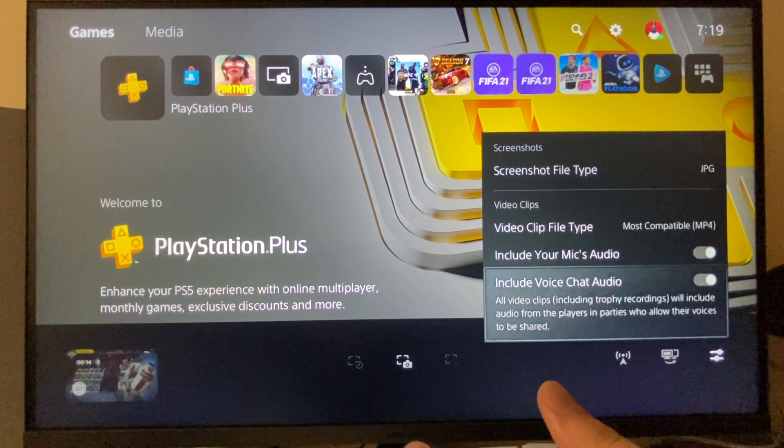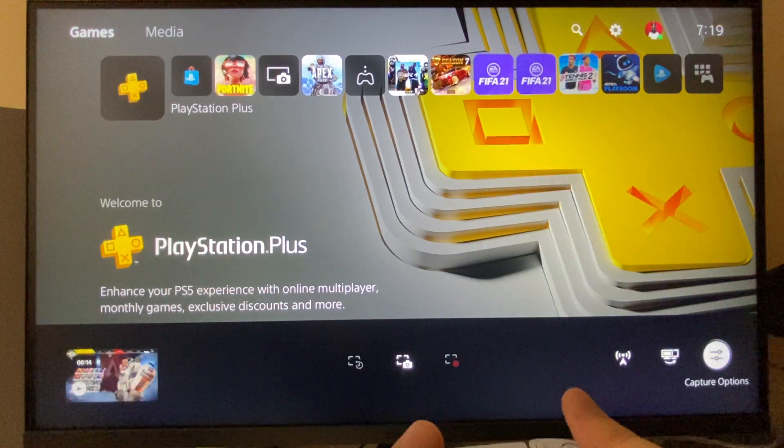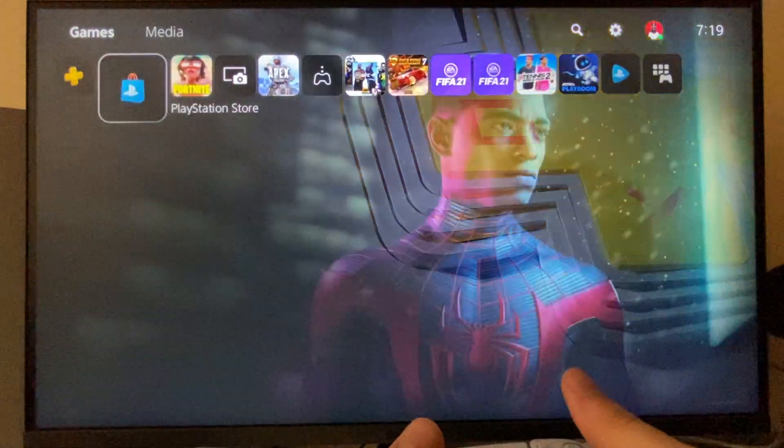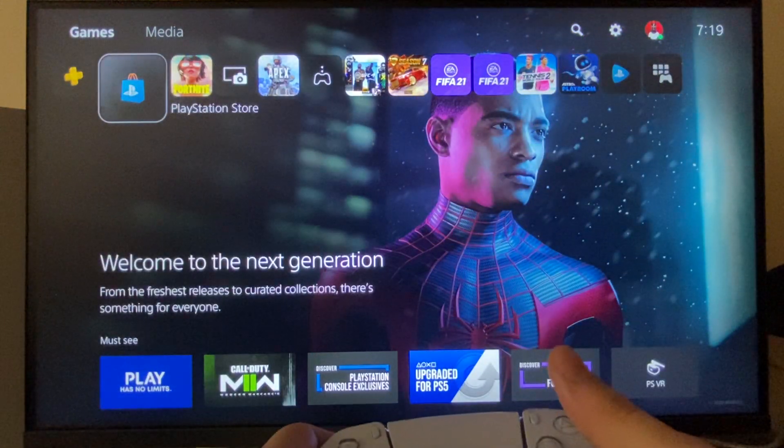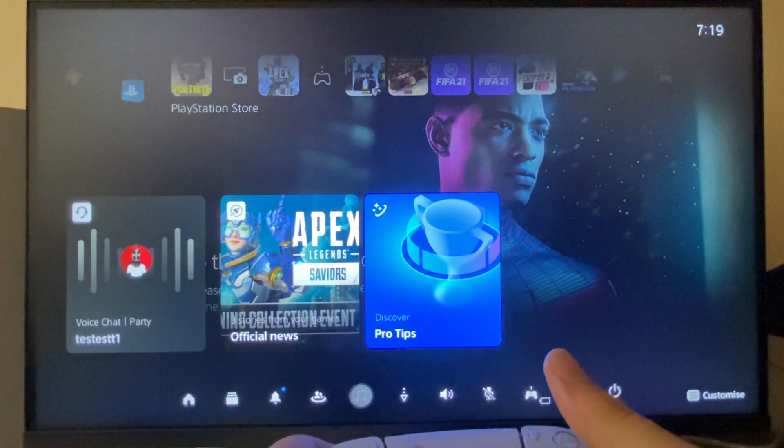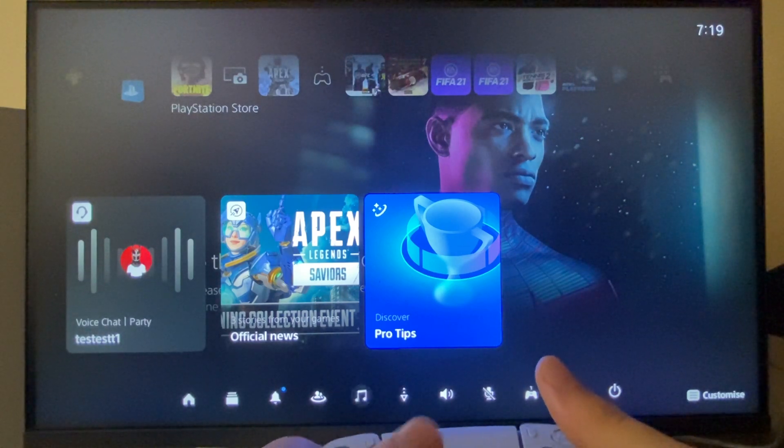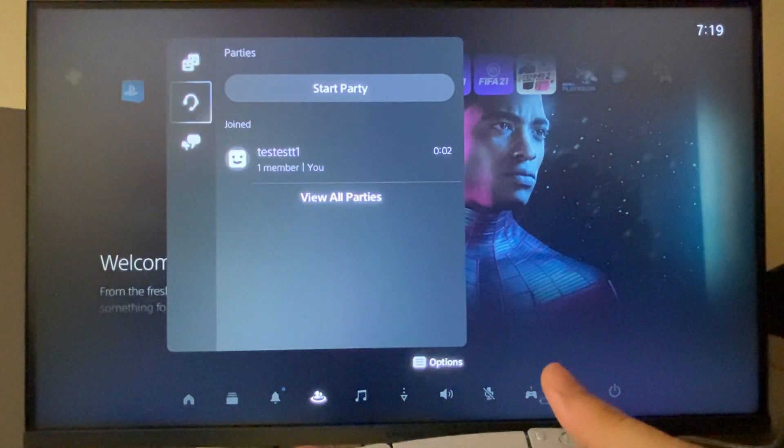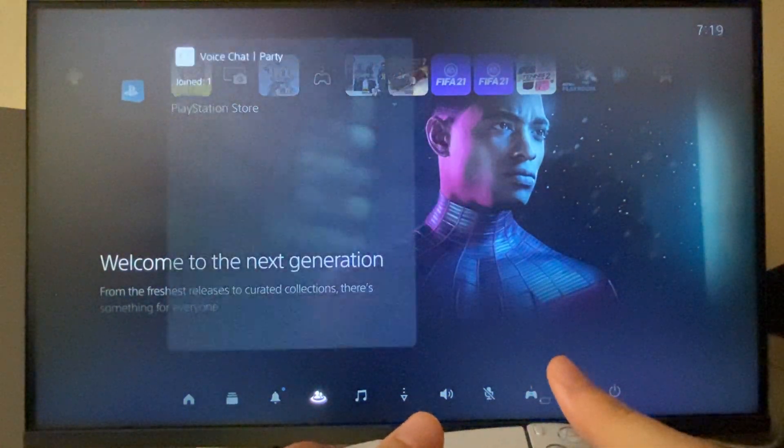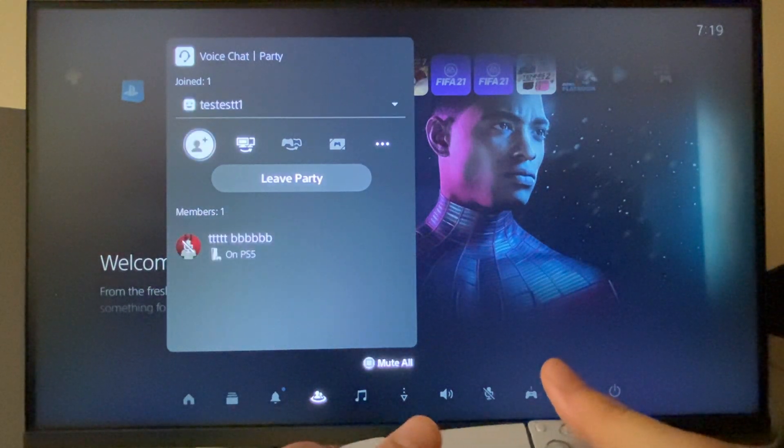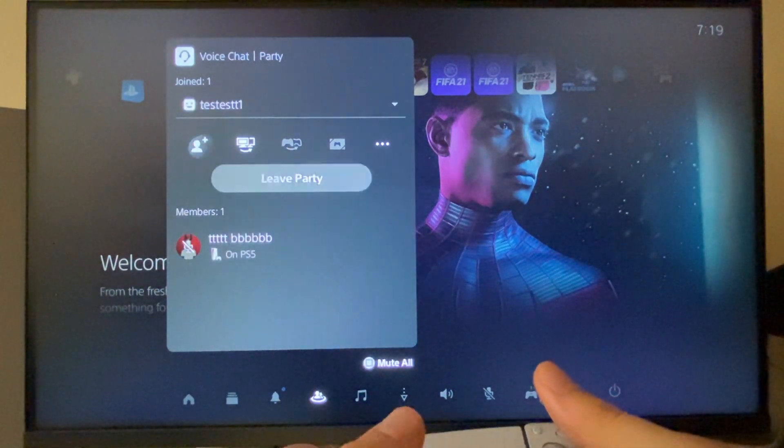The last thing you need to do is go to Party. As you can see here, Game Base and Party - make sure you are on Voice Chat. Then press the three dots here and then press Voice Chat Settings.